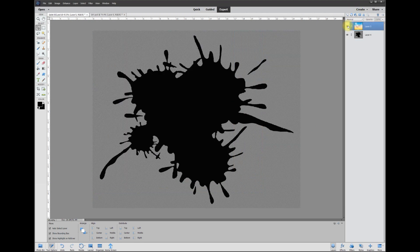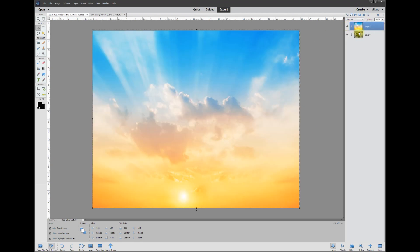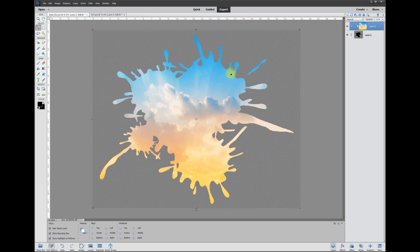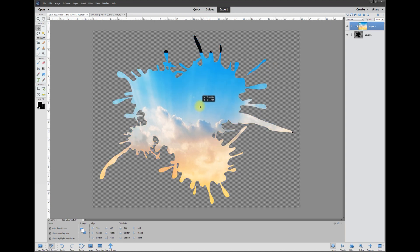All we've got to do is choose that sky layer, which is on top of our black splat, and come over here to Layer, and then come down here to Create Clipping Mask. Watch what happens as soon as I click that with the left mouse button—it creates a really cool mask.